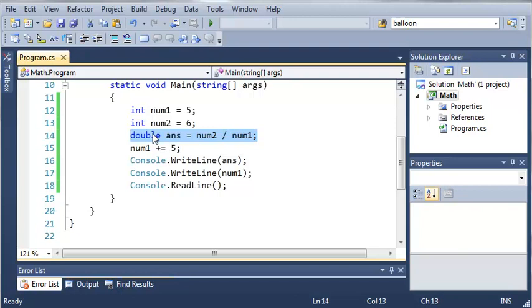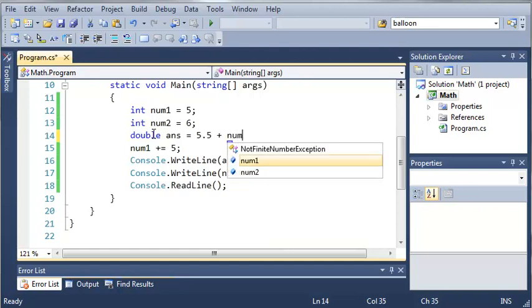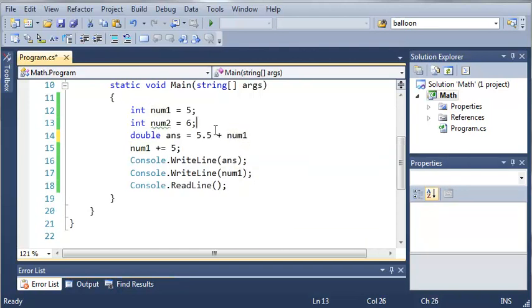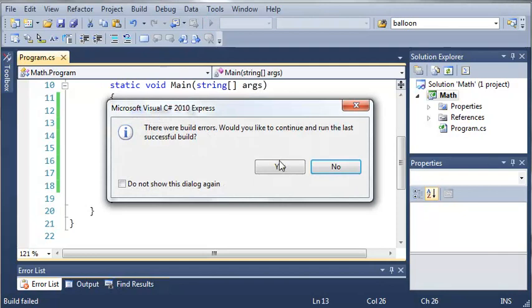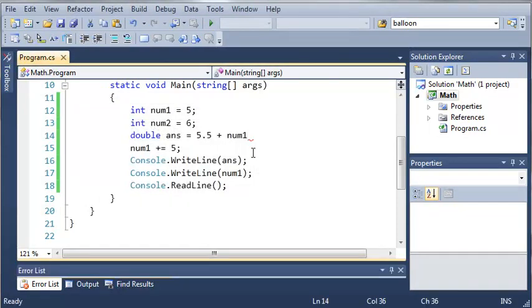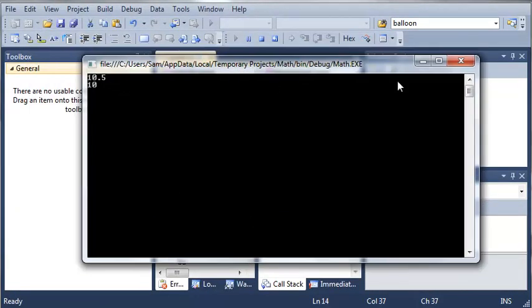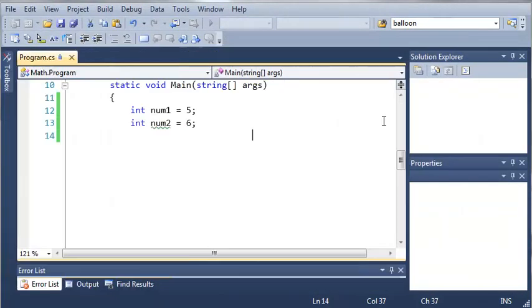Now you can also add double values to integer values. So any type of number values, you can add them together. We can say double answer equals 5.5 plus num1. So num1 is an integer value, and then we have 5.5. So answer is a double value, so it should equal 10.5. We need to end that with a semicolon. So you see here we get 10.5.